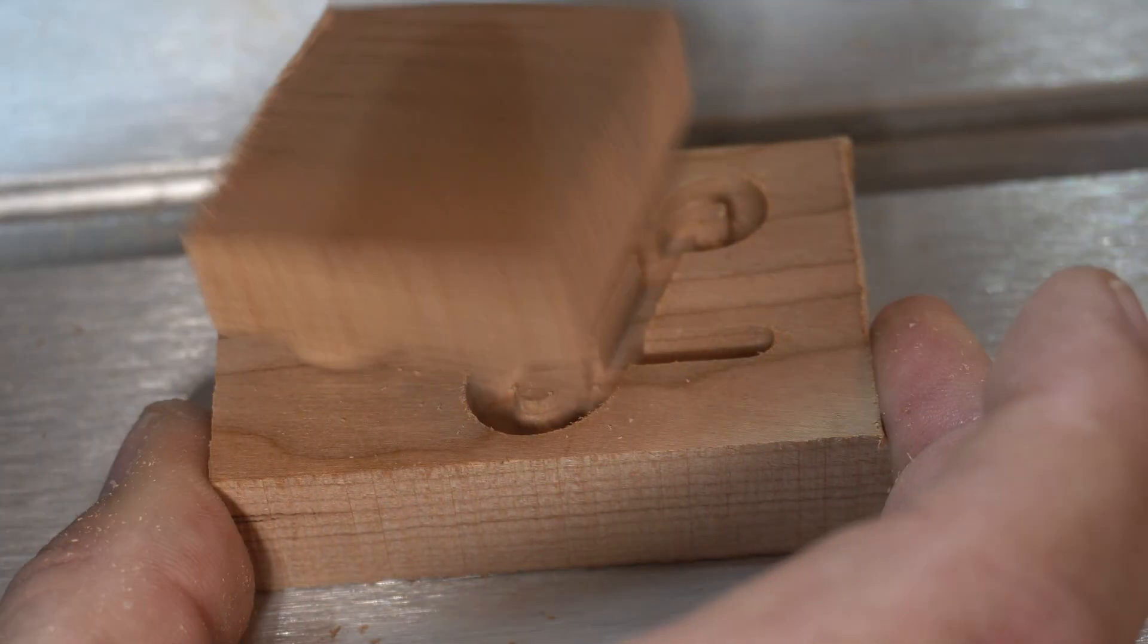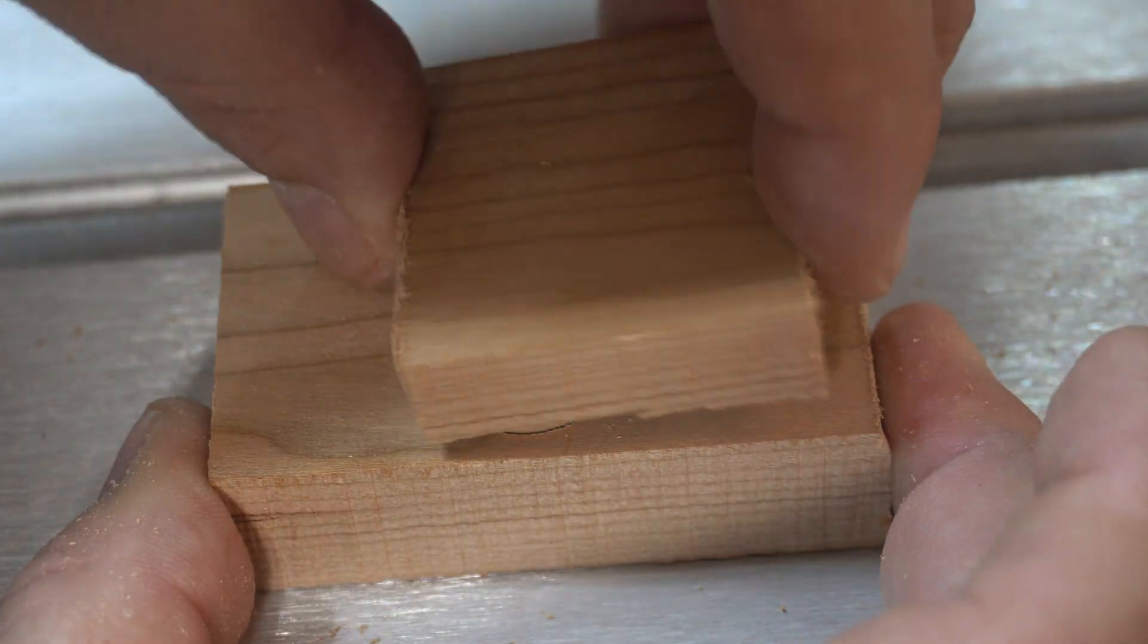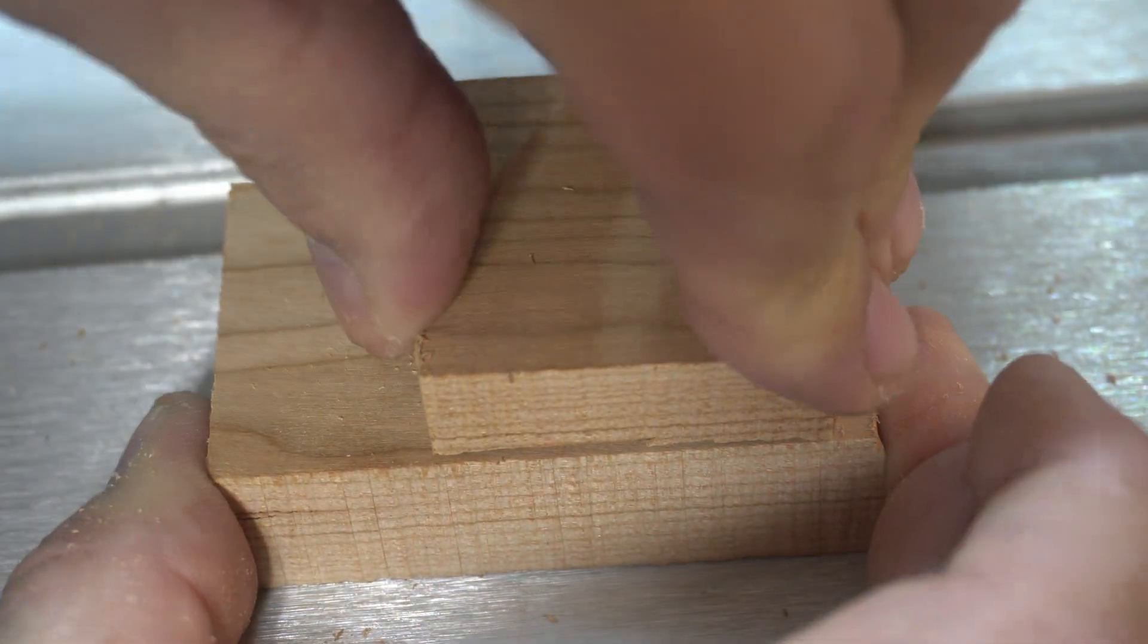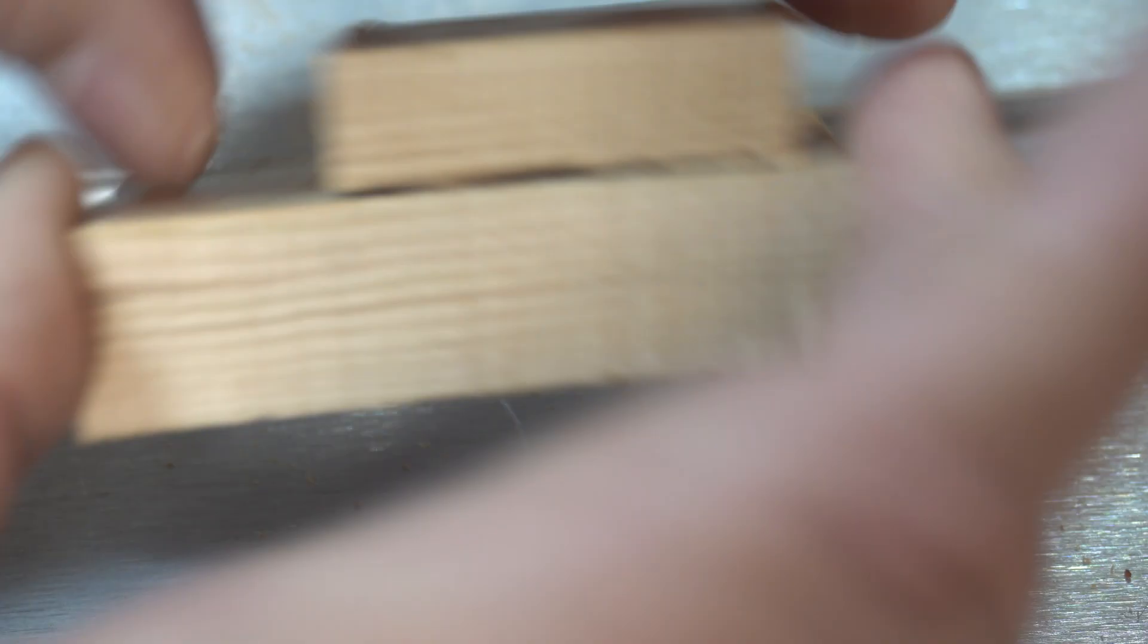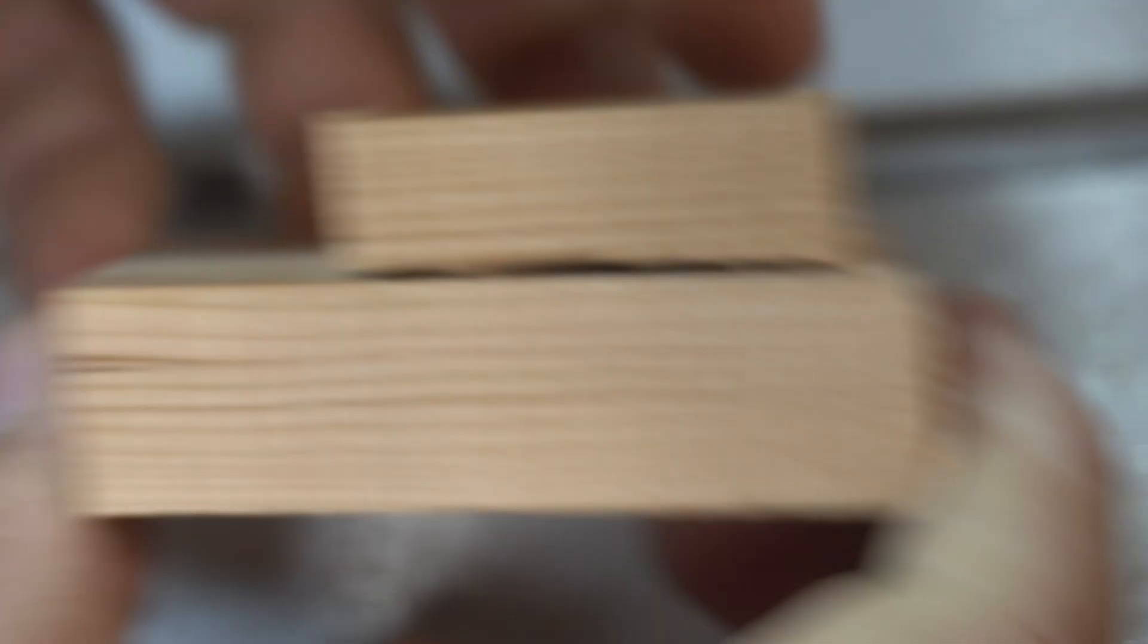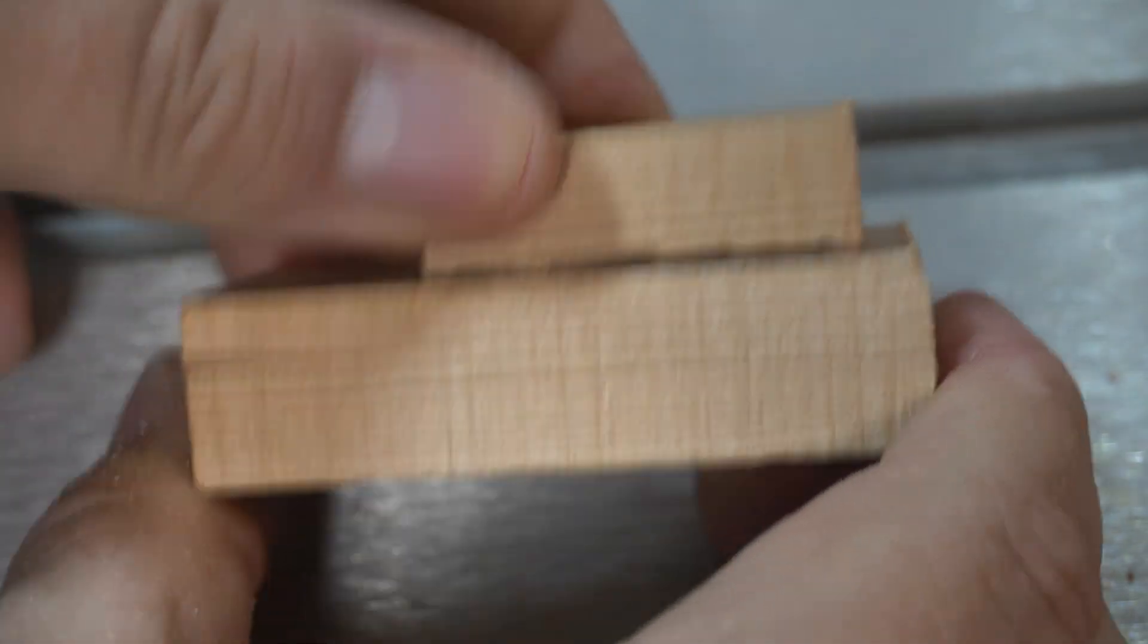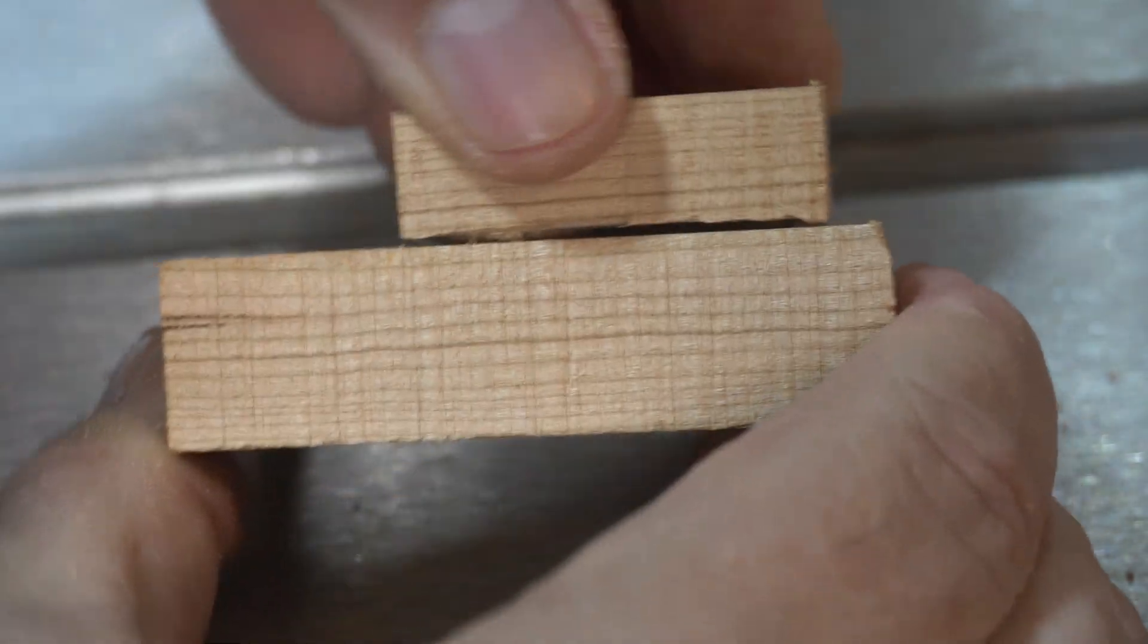So now we'll go ahead and do a dry fit on the pocket and plug and make sure that they're going to fit. And then in this case I'm going to glue this up and then we'll cut the top off and show you the end result.